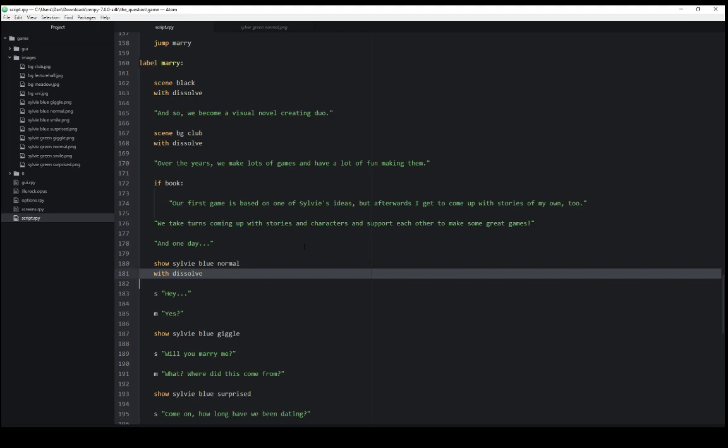Again, as a review, transitions are used with displayables, as I've mentioned multiple times here. Displayables are just things that are displayed, things that are capable of displaying things. Show and scene are two examples of that within RenPy. And we can use transitions with them. So as they are displayed, the transition works with them.